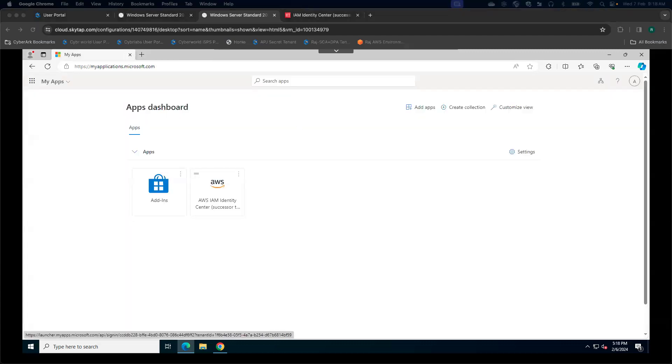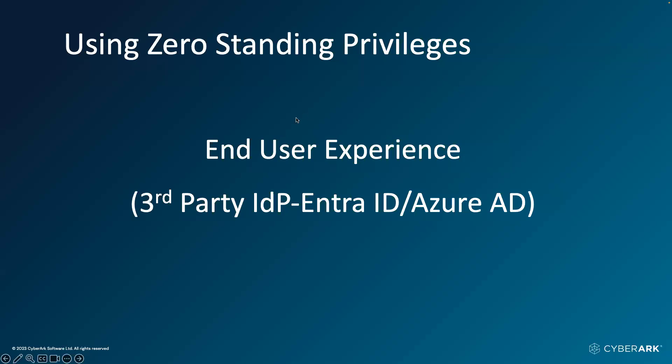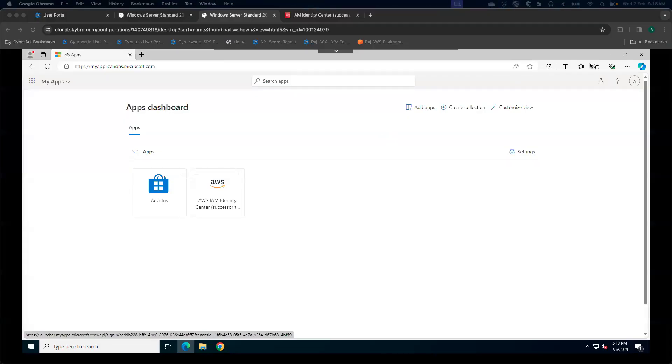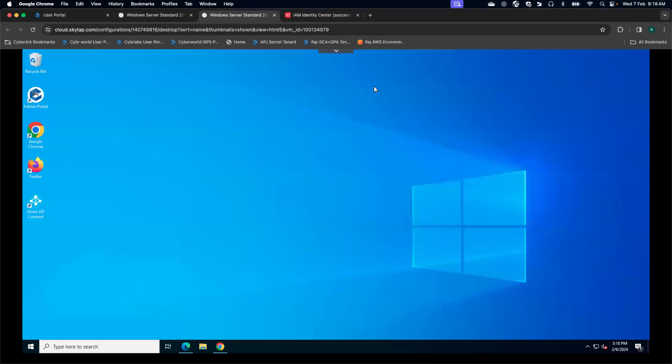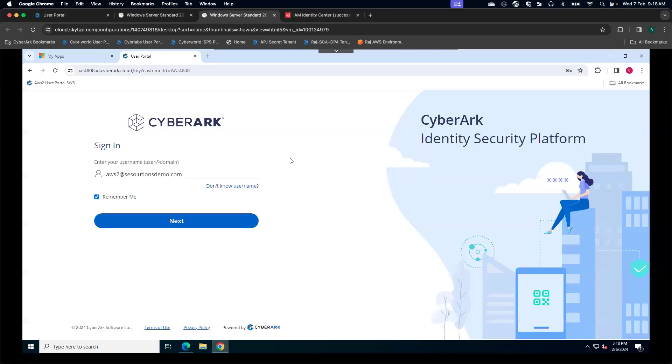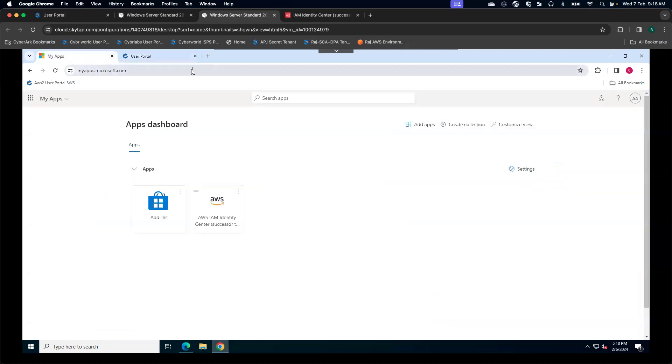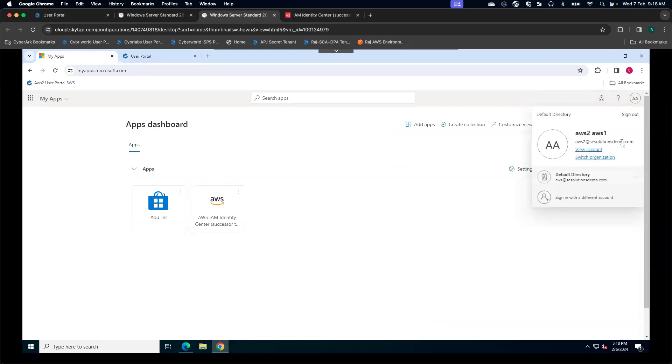Now for the second case, once we introduce a zero standing privileges approach, let's see how the end user experience is going to look like. In this particular demonstration also, we will be looking at Microsoft Azure AD or Entra ID as the IDP. I'm going to go to a different browser. Here also, I have logged into Microsoft Apps. You will notice I'm using a different user altogether.